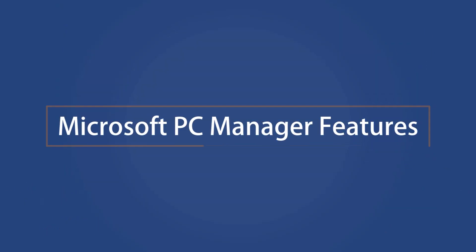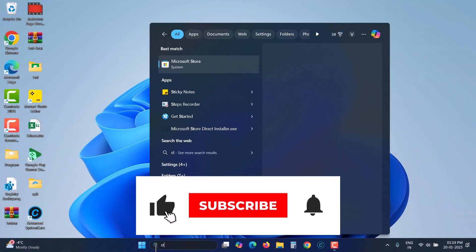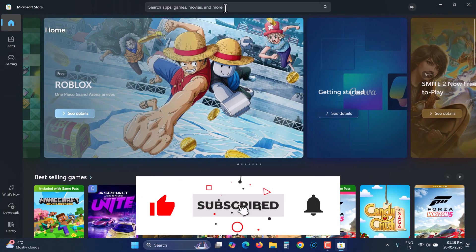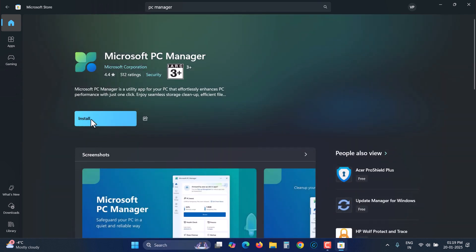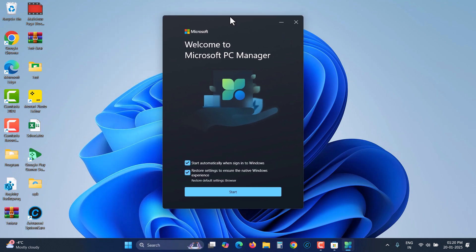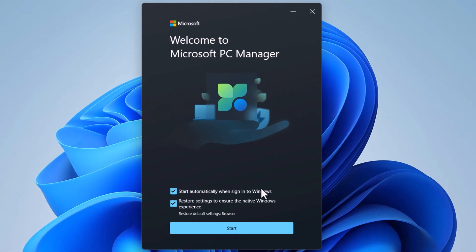Microsoft PC Manager can be installed from the Microsoft Store — just search for it and click the Install button. When you open it for the first time, it asks if you want to start it automatically when signed into Windows, which is good to select. But this option, 'Restore Settings to ensure the native Windows experience,' if left selected, will reset your settings making Edge your default browser and Bing your default search engine. Microsoft attempts to force users to use their products, so I will deselect this option and click Start.